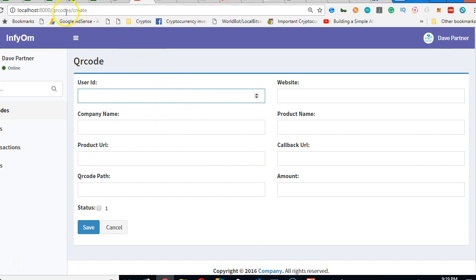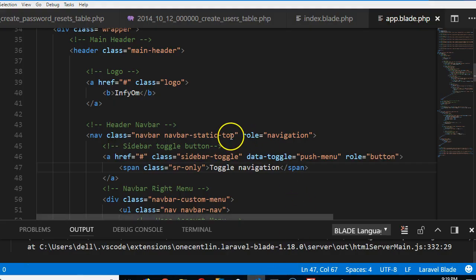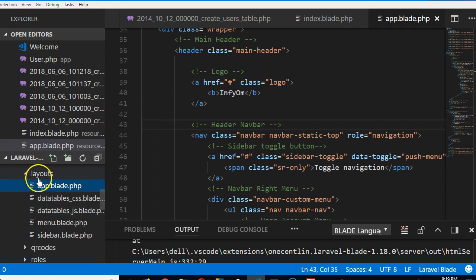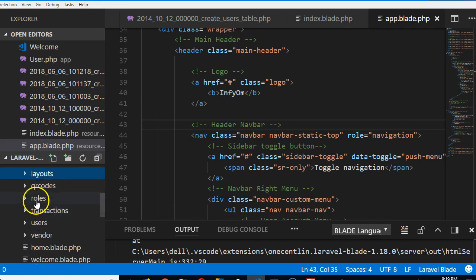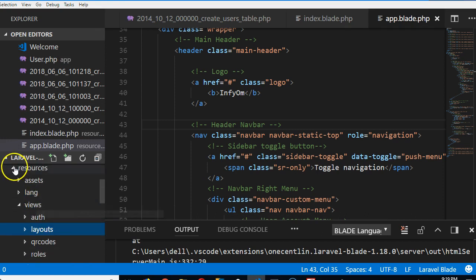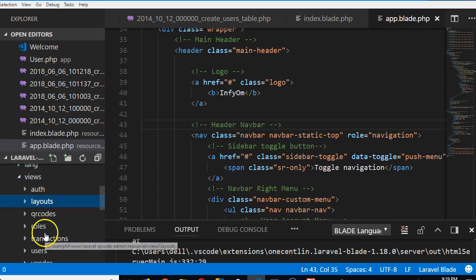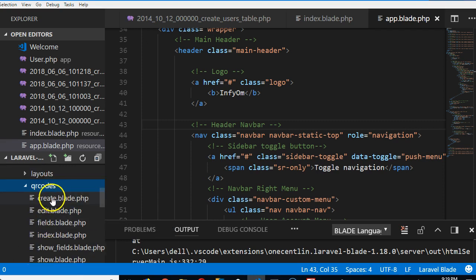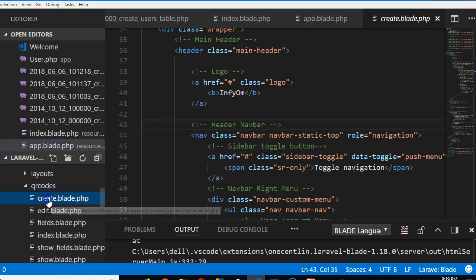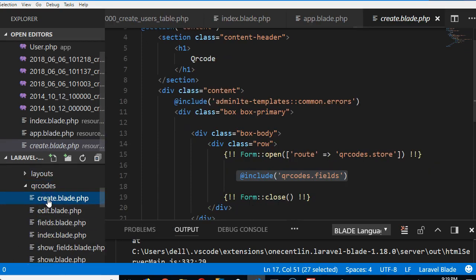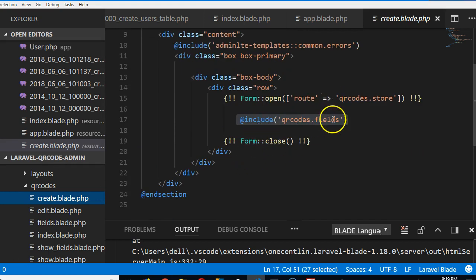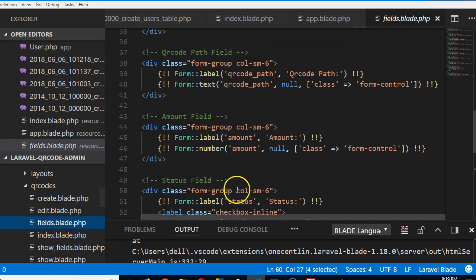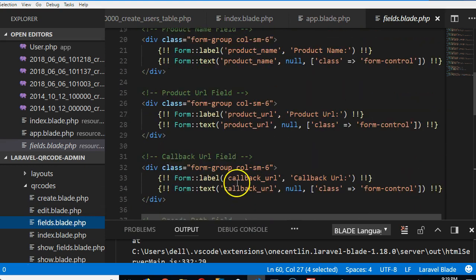We'll have to go to QR codes create. So I'll go to the folder, minimize this. Inside resources, inside views, I'm looking for QR code. Look at it, and this is the create. When I click on it, it opens. But I observe that it's imported under a file called fields, so I go to fields.